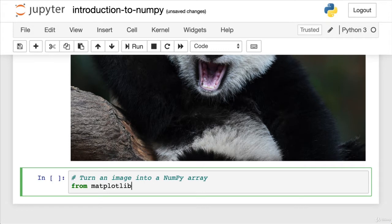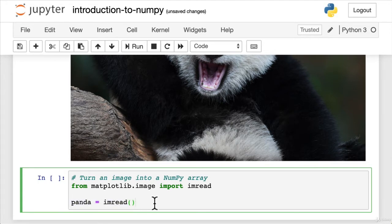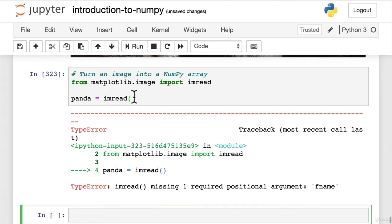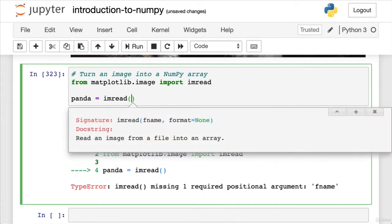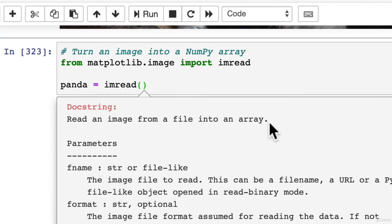We have matplotlib here — we're going to see matplotlib in another section. We're going to import imread, which is a little package within matplotlib. imread stands for image read. Using shift-tab, we can see the documentation: 'Read an image from a file into an array.' That is exactly what we want to do. Fname stands for file name — string or file-like, the image file to read.